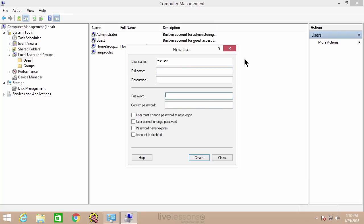I'll go ahead and put a password in for that user now. And we'll consider 'password never expires' — generally you don't want to do that. Generally you want to use a policy that states the password will expire after, say, 30 days or so. We'll talk more about password best practices in an upcoming lesson. You also want to make sure that the password meets complexity requirements if you have that turned on in your policy.